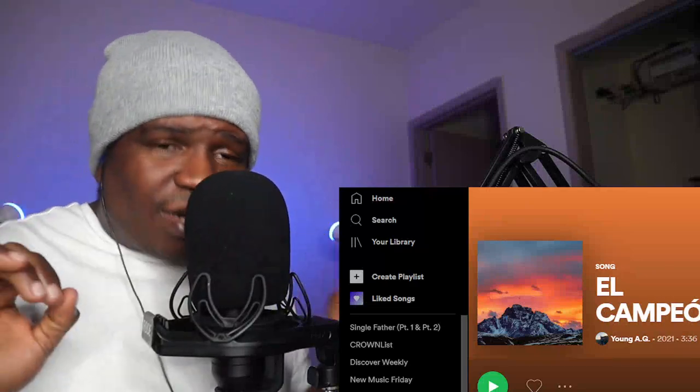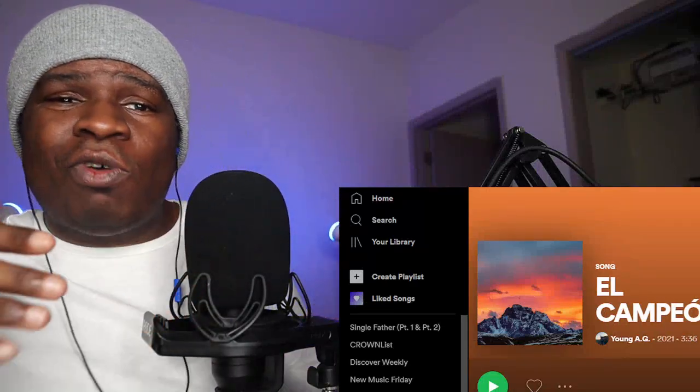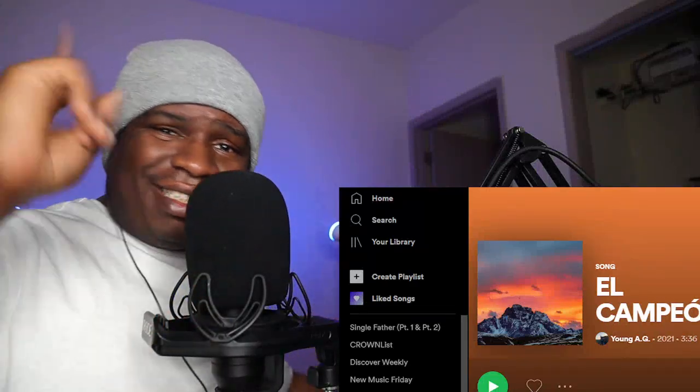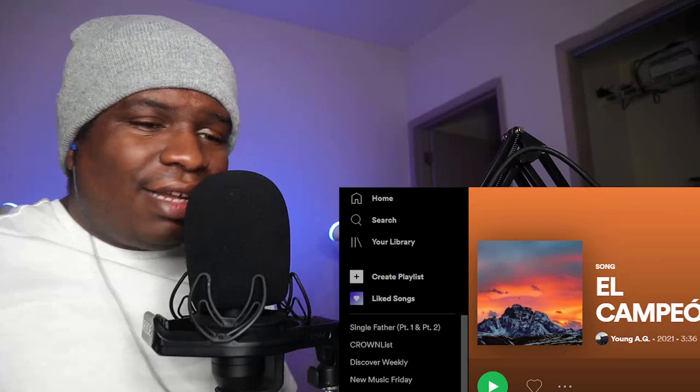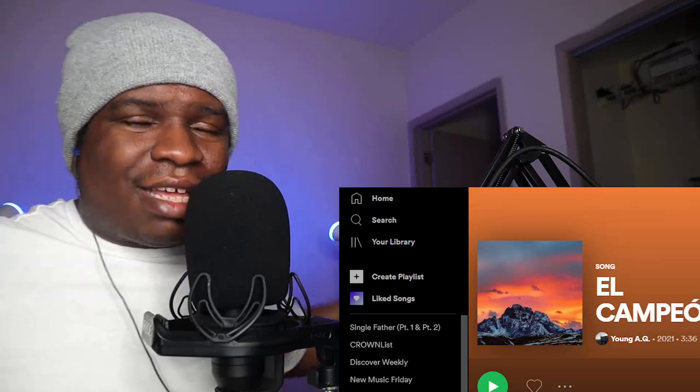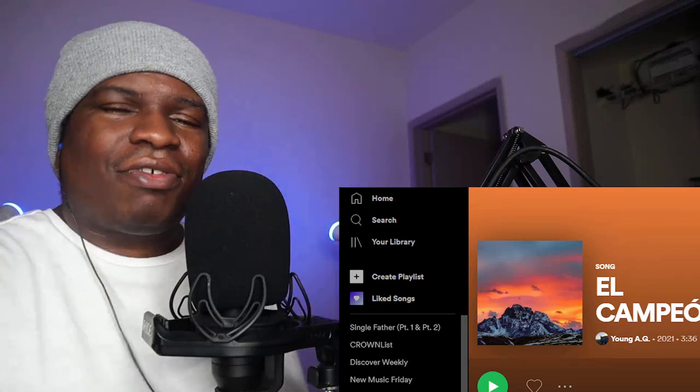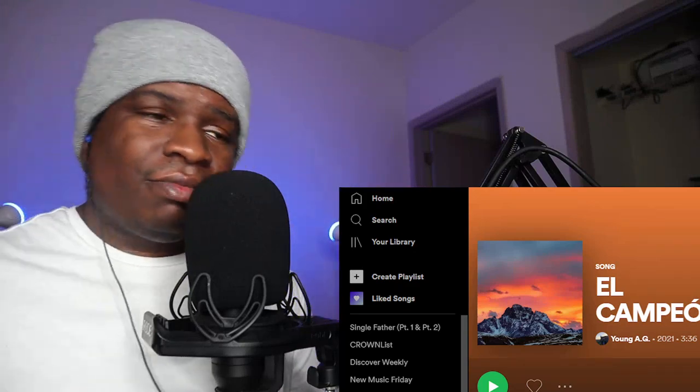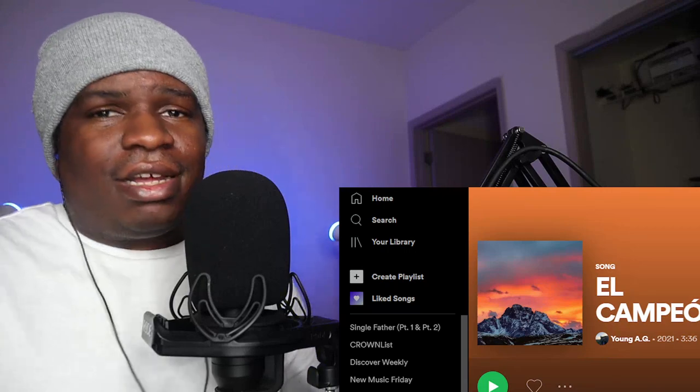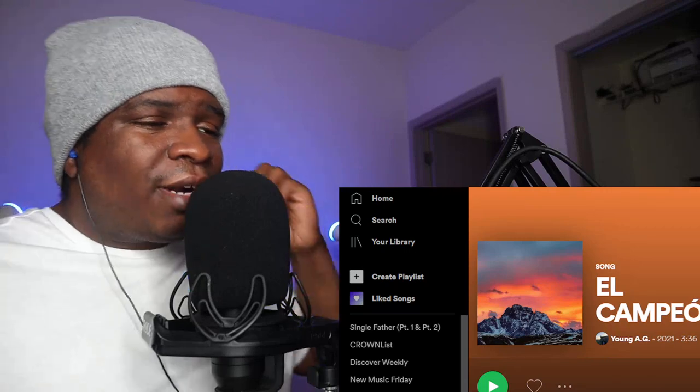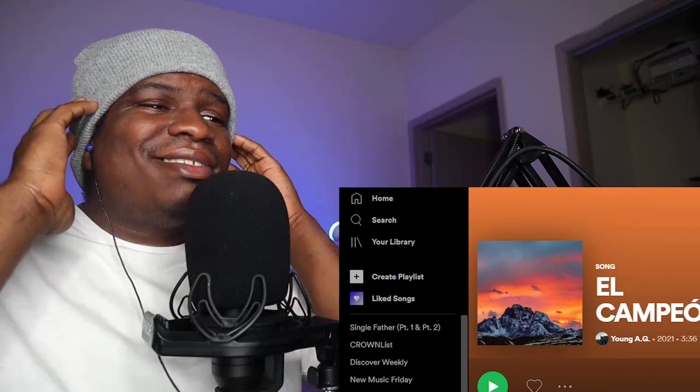Before we get started, quick announcement: if you're an independent artist and you want me to react to your song, just hit my email in the description, we can make that happen. What's good crown family, hope you're having a good day today. If not, I hope the video brings a little light to your day.